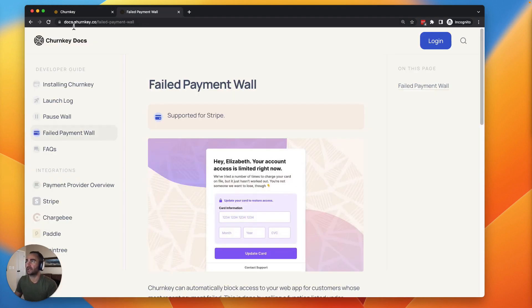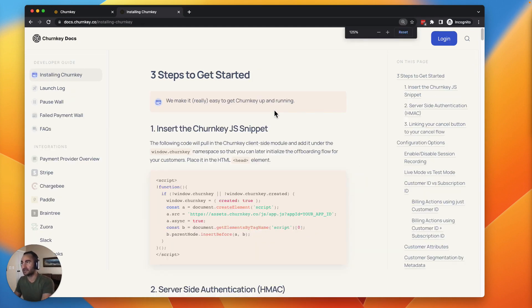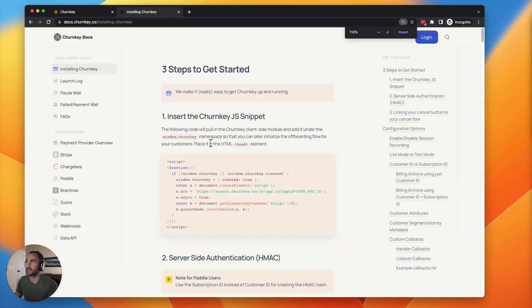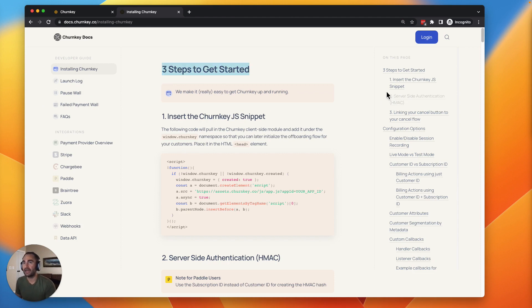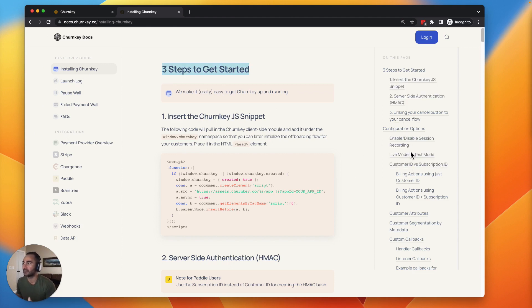One other thing I'll point out here is our docs page, docs.churnkey.co. We have a lot of these different options, customizations, capabilities that can make it really easy to do pretty much whatever you want here. And along this right-hand side here, you can really drill down into some of the custom capabilities that we support.